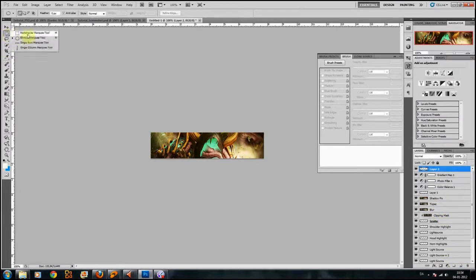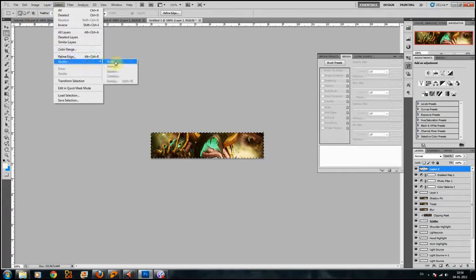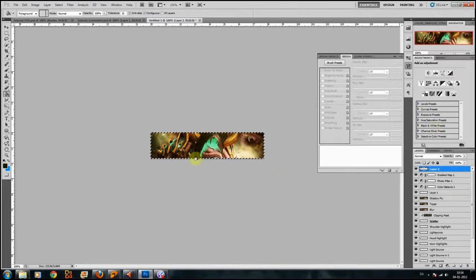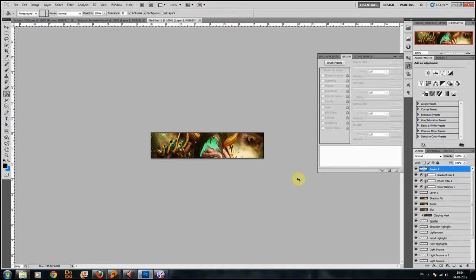Now we're going to create a border. You can either press Ctrl+A to select the entire canvas, or use the marquee tool by pressing M. When you have the selection, go to Select > Modify > Border, and I have a border of two pixels. Choose a dark colour from your signature to use as the border, or simply choose black as I'm doing. You can duplicate it and merge down the layers to bring out the border even more if you think it was too thin.